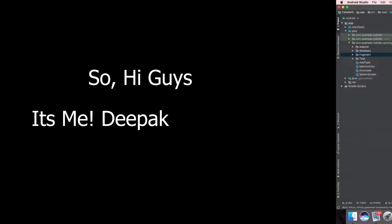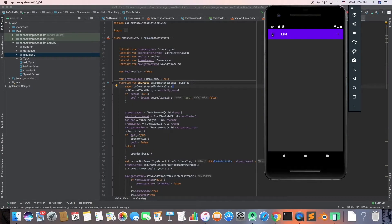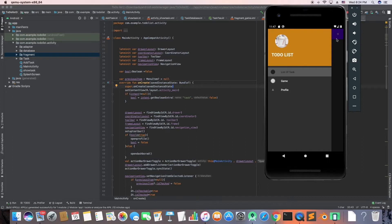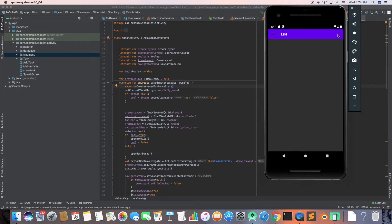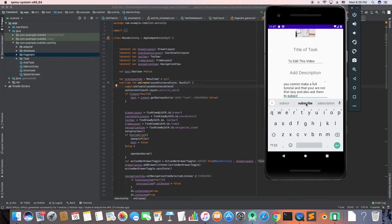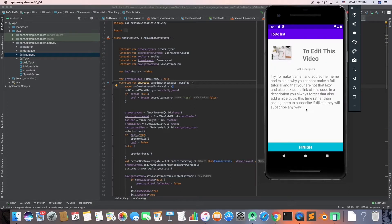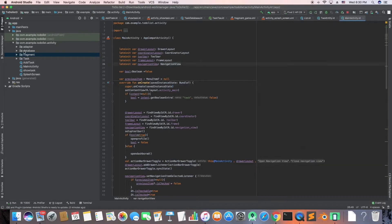Hi guys, it's me Deepak and in this video I'm gonna show you how to make a to-do list. This is a 2.0 version so it's gonna be a lot better than the previous one. As you can see on the screen what it can do, it's a beta version and I'm gonna improve it a lot in the upcoming videos and add a lot of things, but so far I have done this.